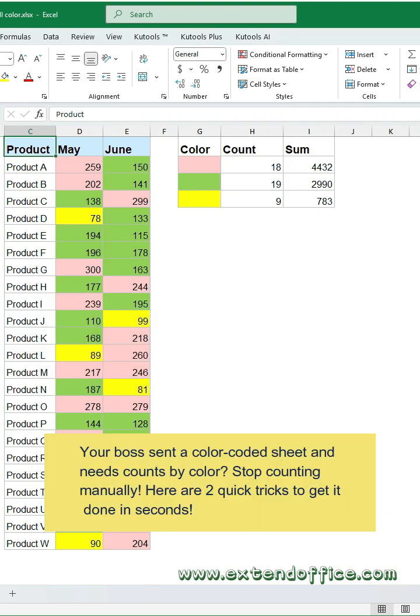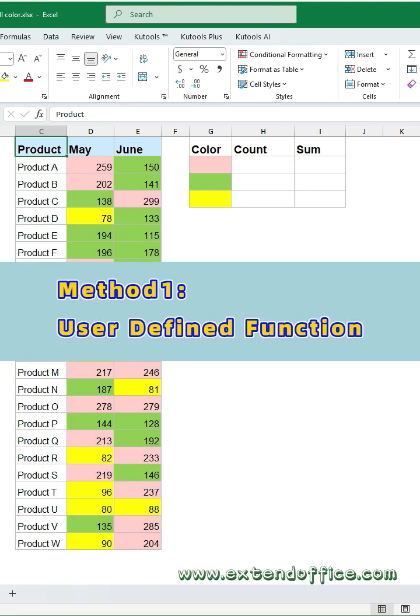Your boss sent a color-coded sheet and needs counts by color. Stop counting manually. Here are two quick tricks to get it done in seconds.